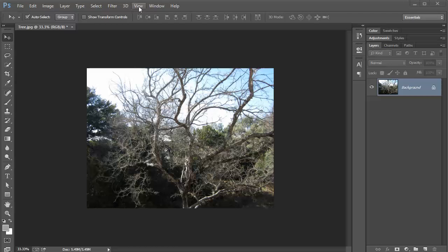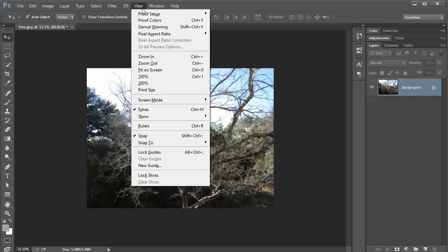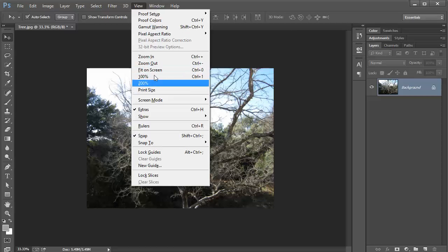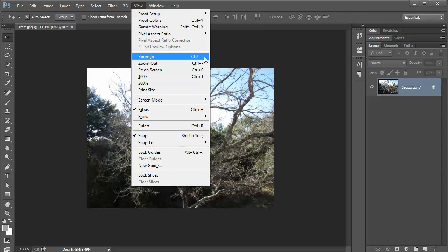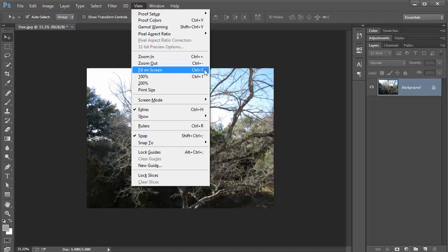If you go to your View menu, you can see all these different options. You can zoom in with Ctrl or Command plus, or zoom out with Ctrl minus or Command minus on Mac.